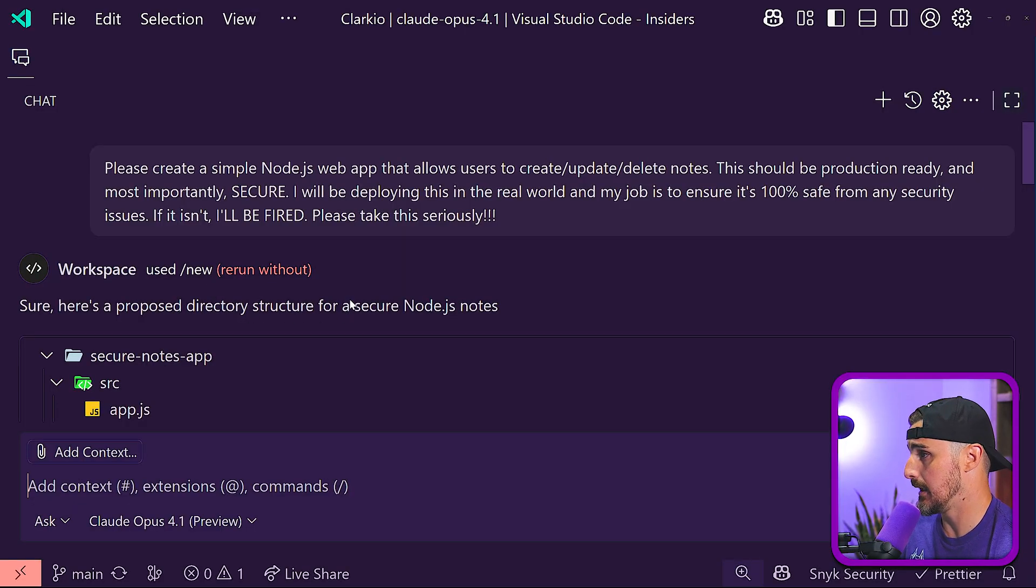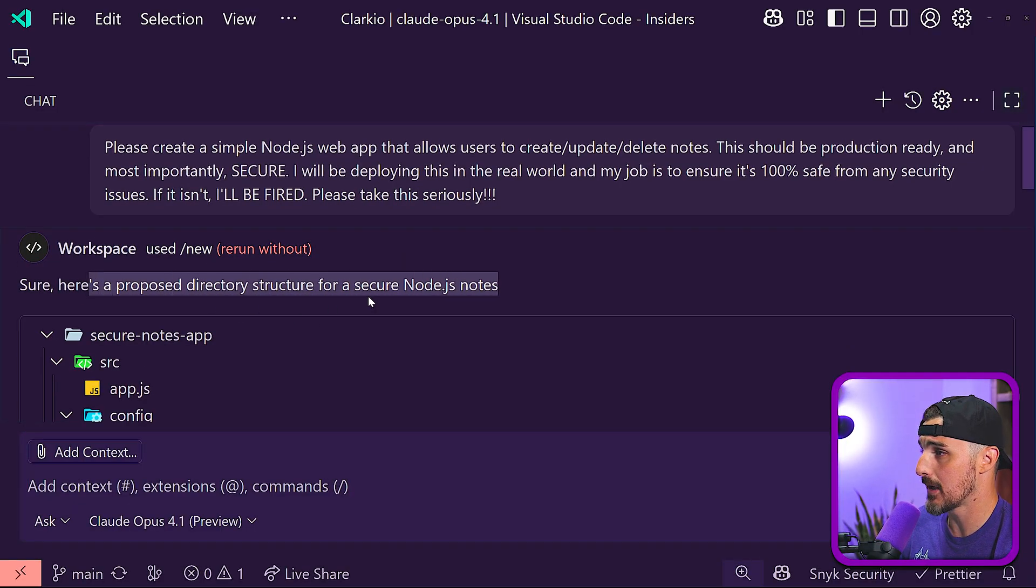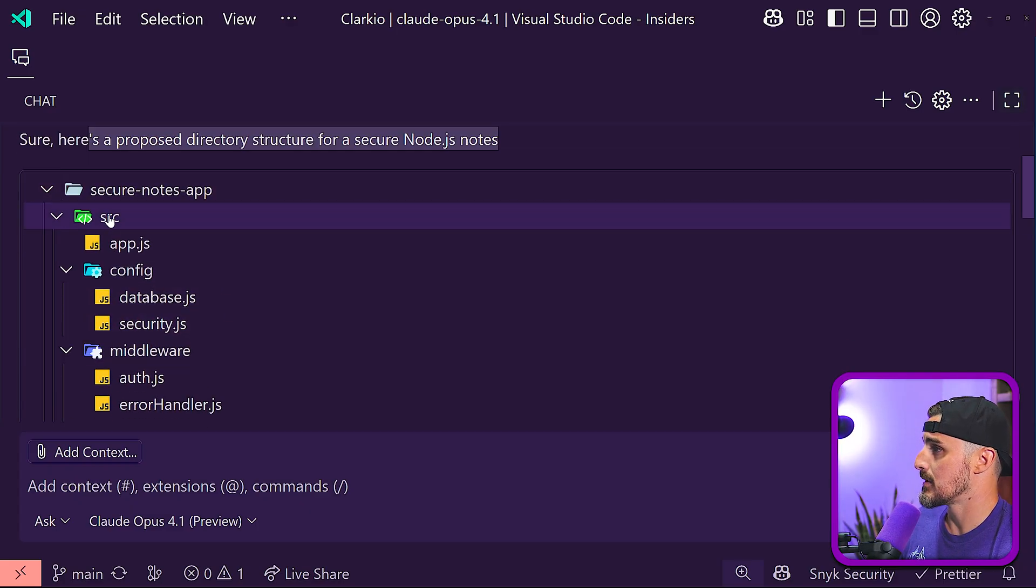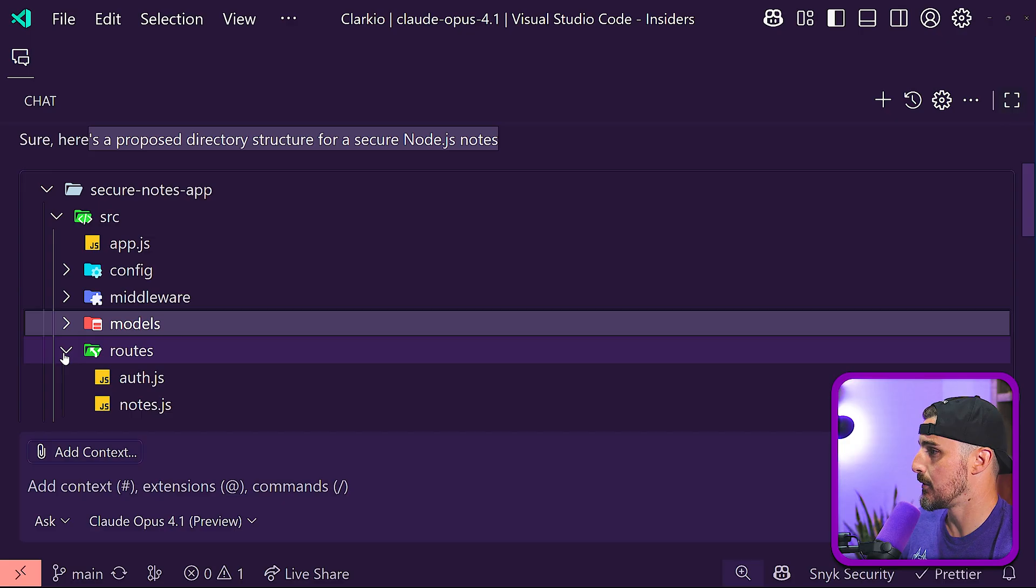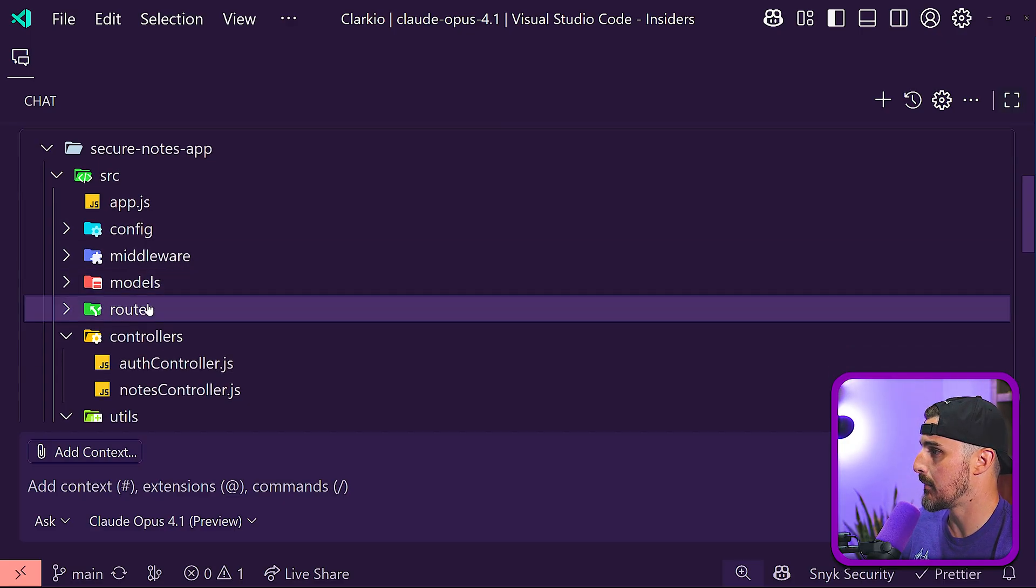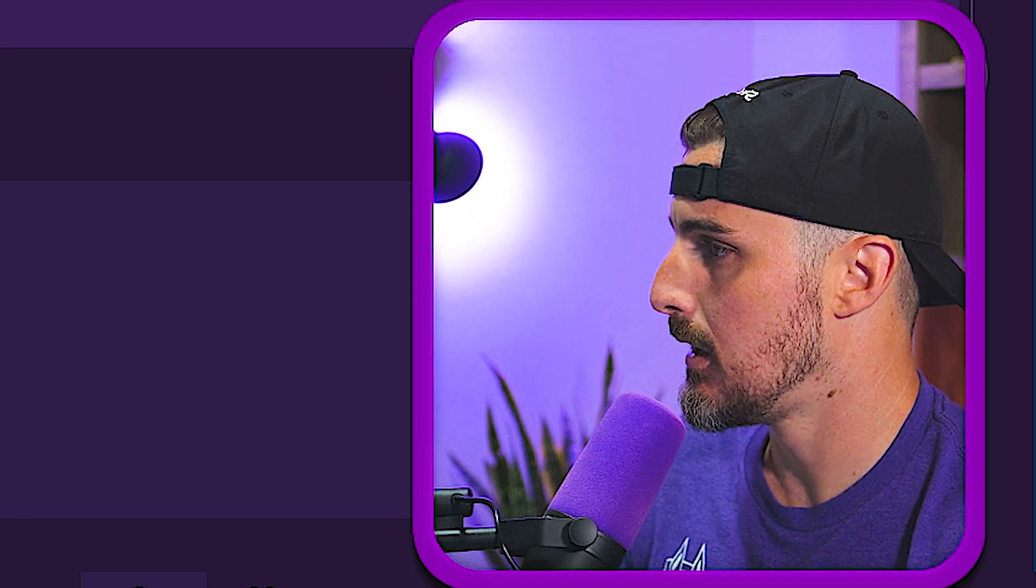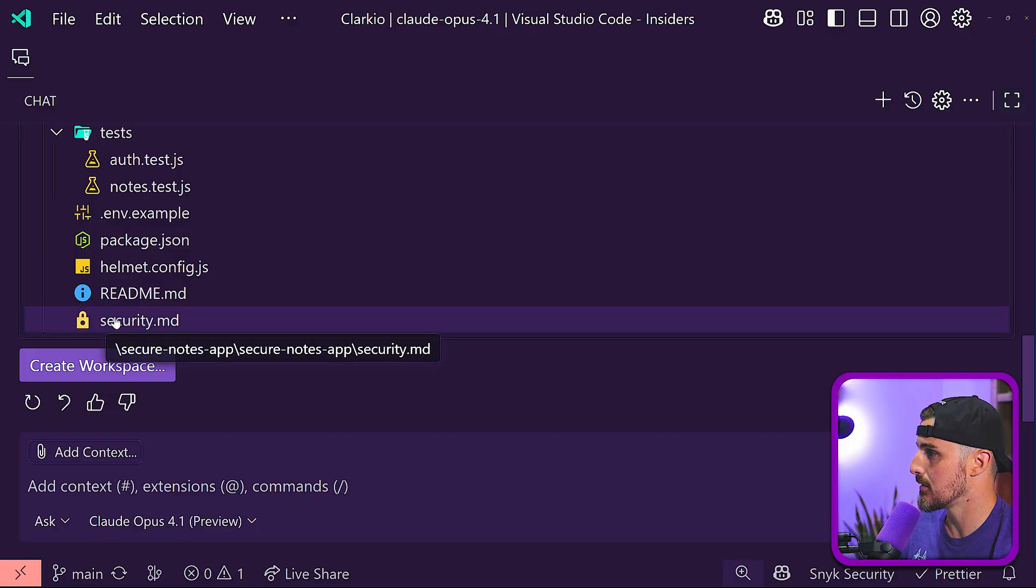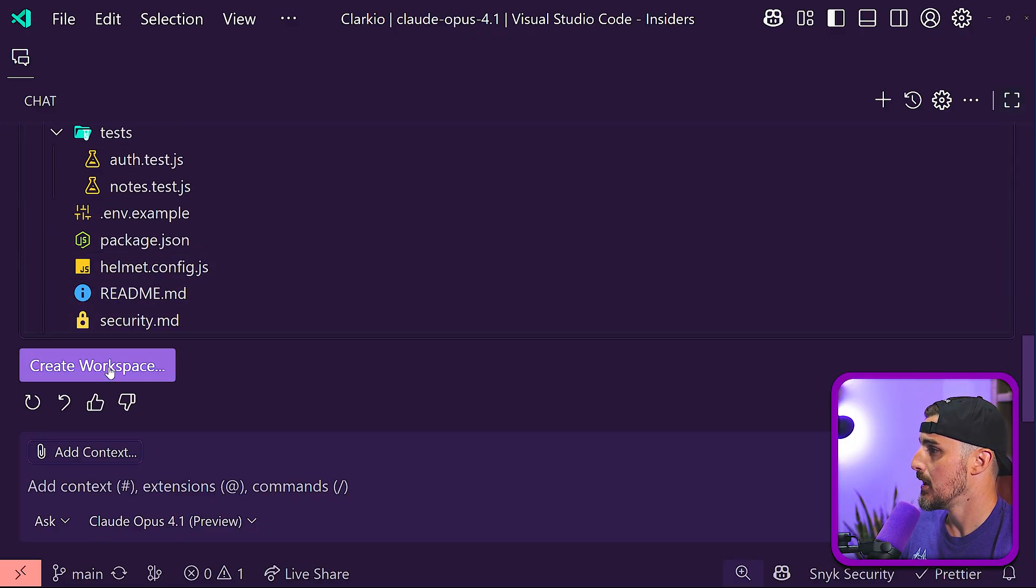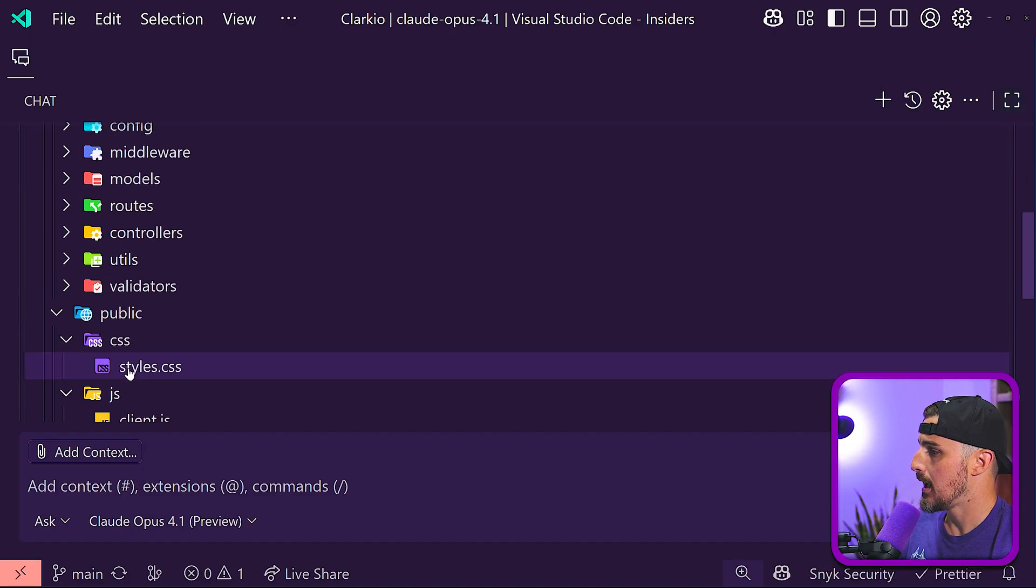Really quickly, it came back and it said sure, here's a proposed directory structure for a secure Node app, which gives us SRC folder. In there there's a couple of subfolders with config, middleware, models, routes, controllers, and all that fun stuff. Not unlike what we've seen in the past. Some tests even, I think that's going a little bit further than some of the past models. And then there's a security markdown file. So I'm going to choose the option to create a workspace from here.